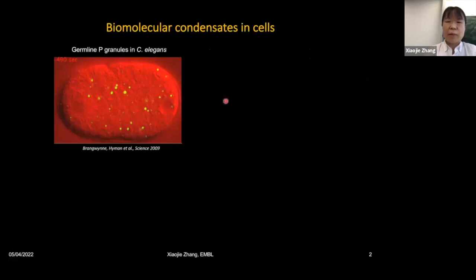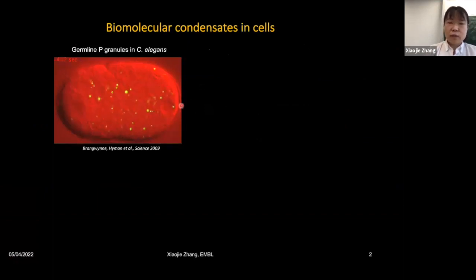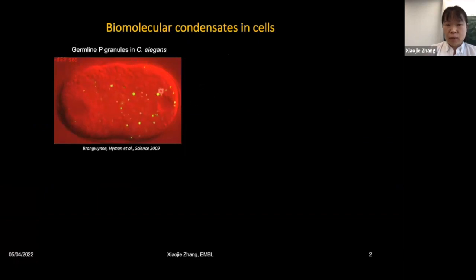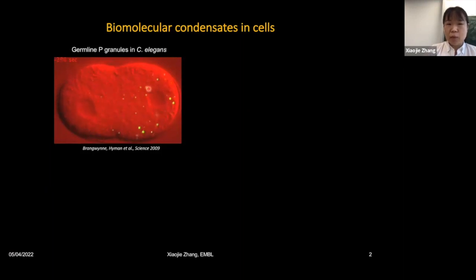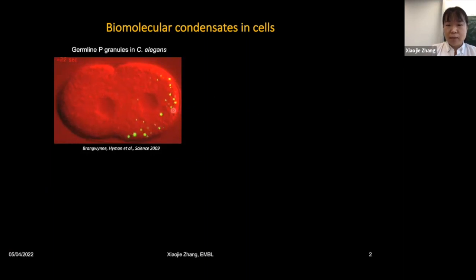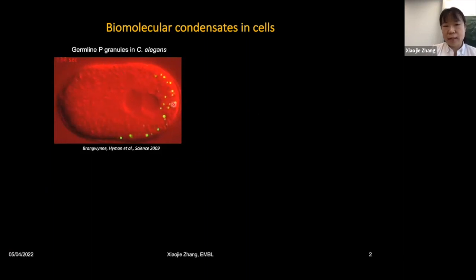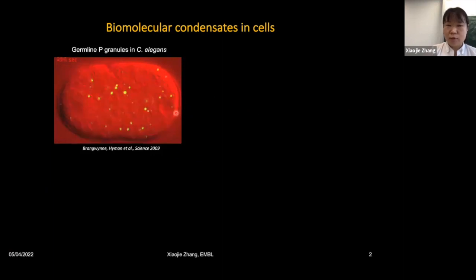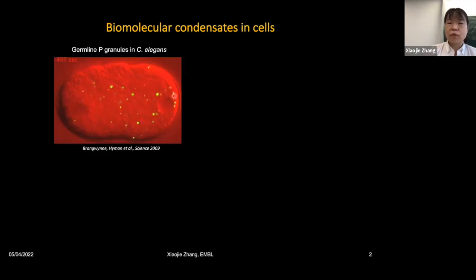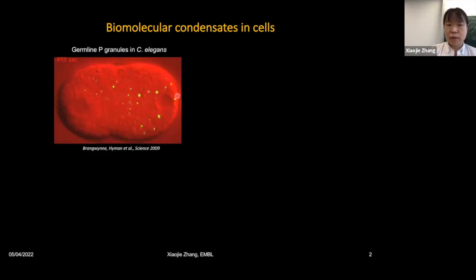When I started my postdoc, I was particularly interested in biomolecular condensates. As shown in this video, the C. elegans germline granules, indicated by the GFP-labeled key component of the P-granule compartment, behave quite dynamically. They are mesoscale, micrometer-scale assemblies containing mostly RNA and RNA-binding proteins. They show liquid-like behaviors — fusing and undergoing fission over time — and are very important for the development and biology of C. elegans.